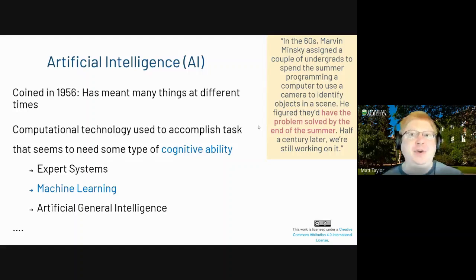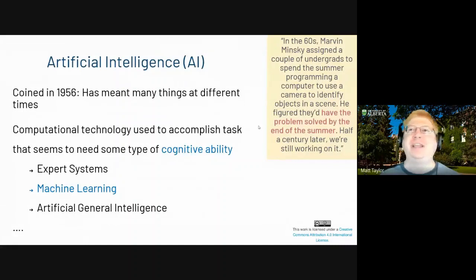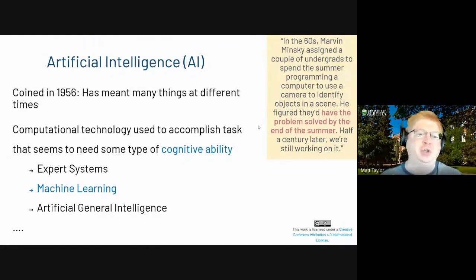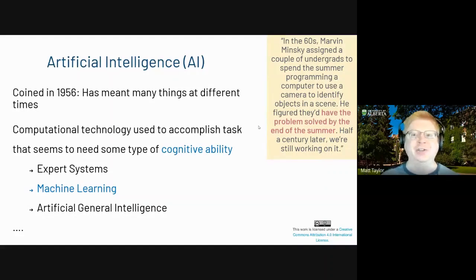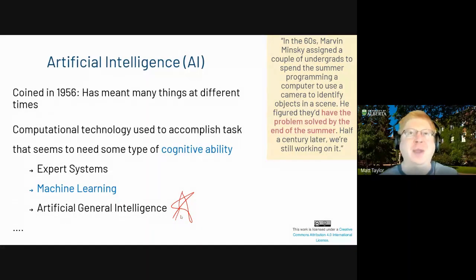As many of you know, artificial intelligence has been going on for a long time since the 50s. We generally think of it as a computational technology that can accomplish tasks we think require some cognitive ability. There have been things like expert systems, machine learning, and also AGI — thinking about artificial general intelligence that could do lots of different tasks at a human level. Currently we're not really sure if that's achievable or how far away it is — that's more sci-fi right now.